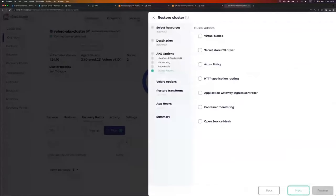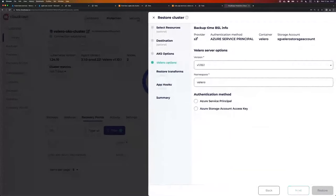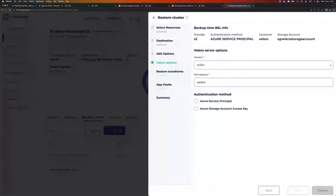I want to start with at least two nodes, a max of three, and a desired size of two. Go next. Cluster add-ons — I'm not interested in any of them, so I'll simply skip this step. And here's the most important part: the Velero options.